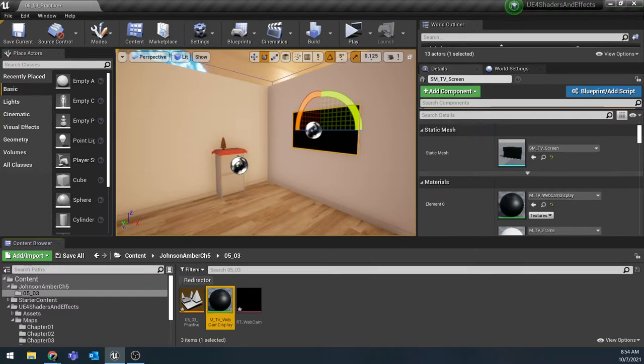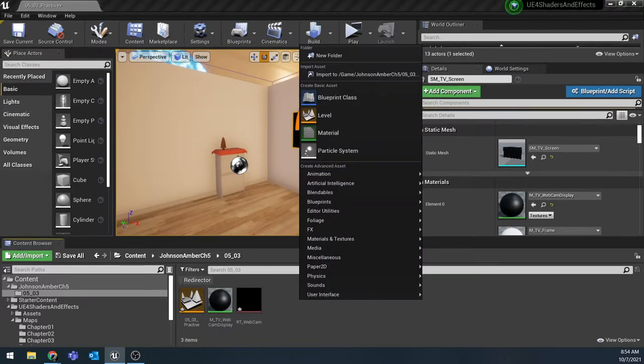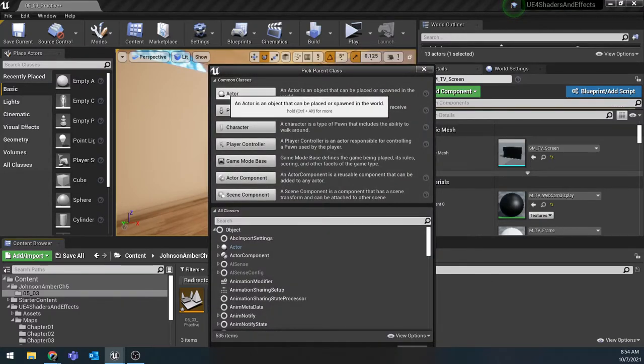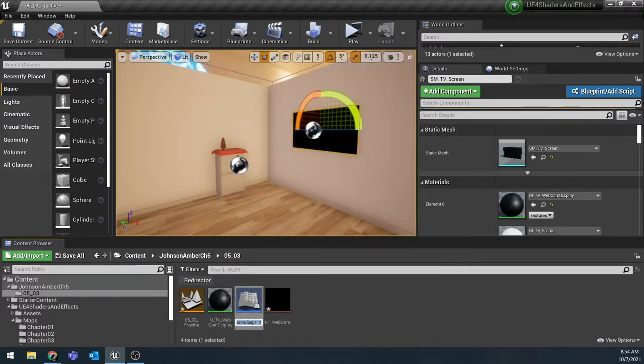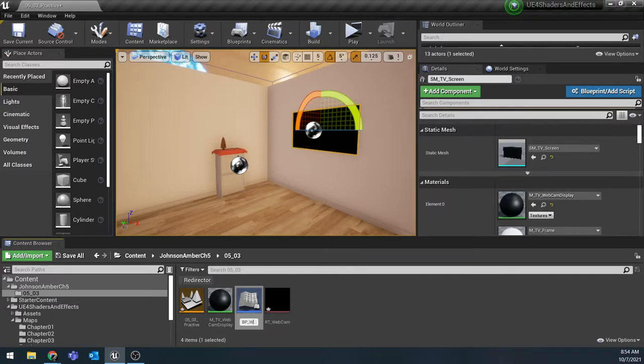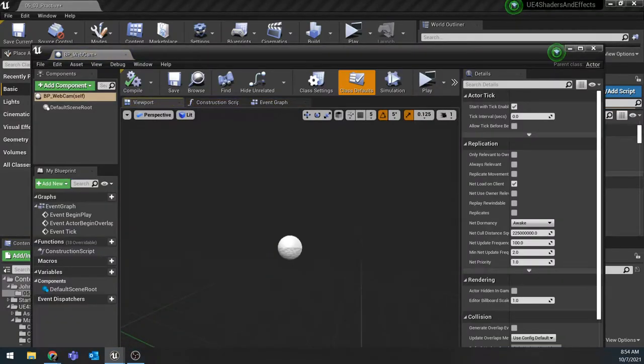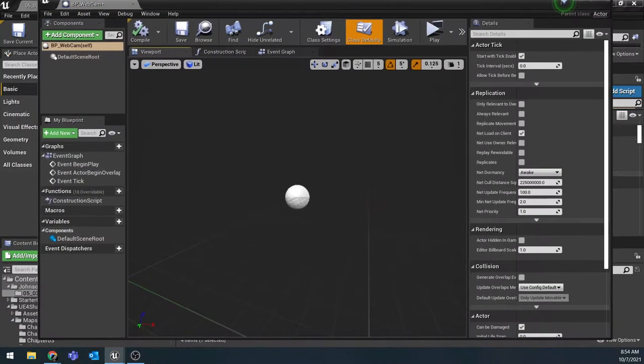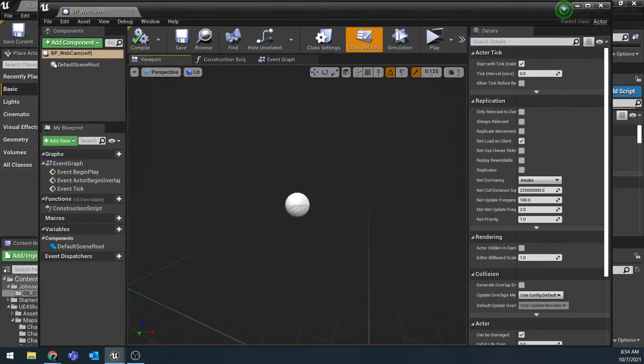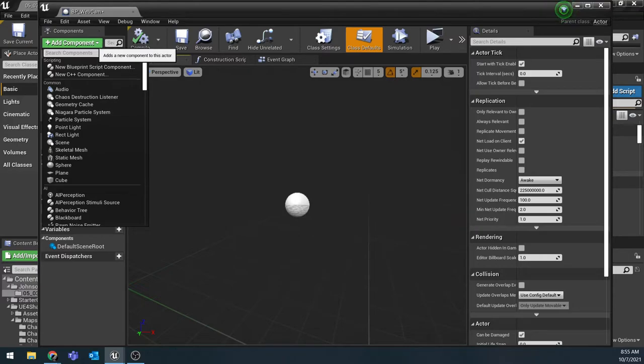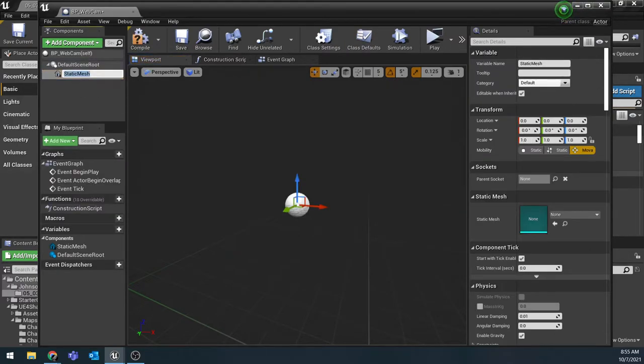Let's actually start creating our blueprint for this. I am going to right click and choose blueprint class and make an actor blueprint. I'm going to name this one BP_webcam and open it up. We're going to need to add two components to this. The first one is a static mesh component. So I'm going to click the dropdown and find static mesh.